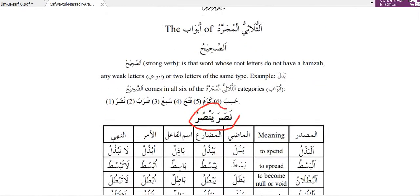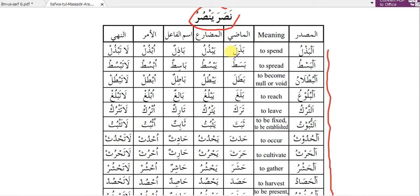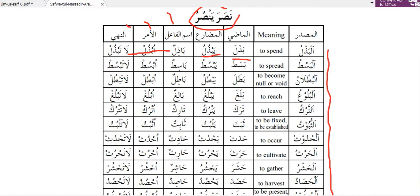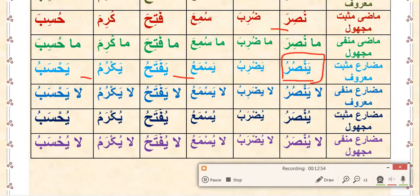And from bab nasara yansuru, I am giving you a task: you have to remember from al-bazlu to al-huzuru. If you look closely here is the mazi of nasara and here is the mudari - we haven't learned about fi'l amr and fi'l nahi yet, but you will understand when we learn them in ilm-us-sarf. For now you have to practice. In sarf you have to remember from al-bazlu to al-huzuru and from page 68 you have to remember numbers three and four - the season names and the timing. Assalamu alaikum wa rahmatullahi wa barakatuhu.